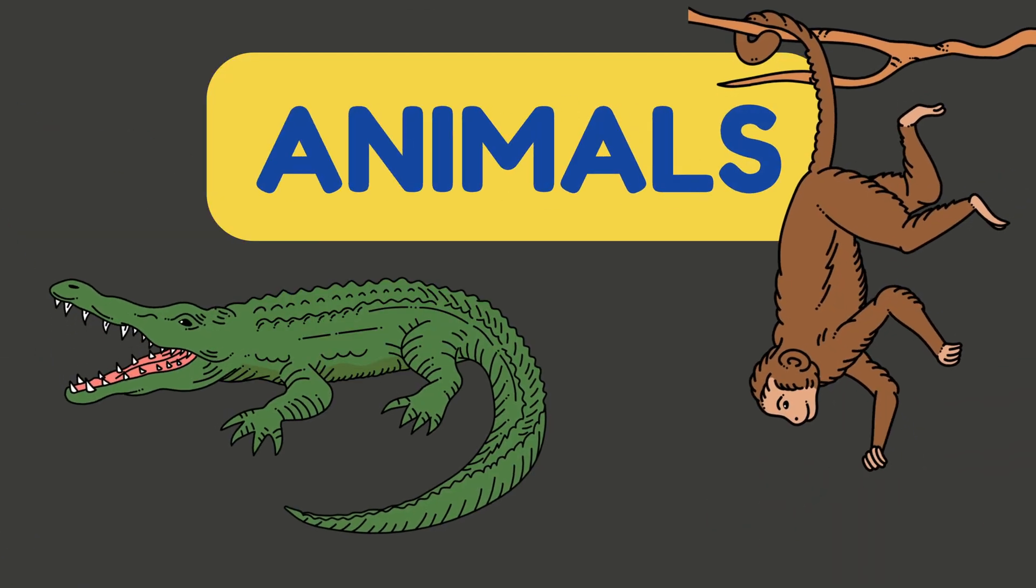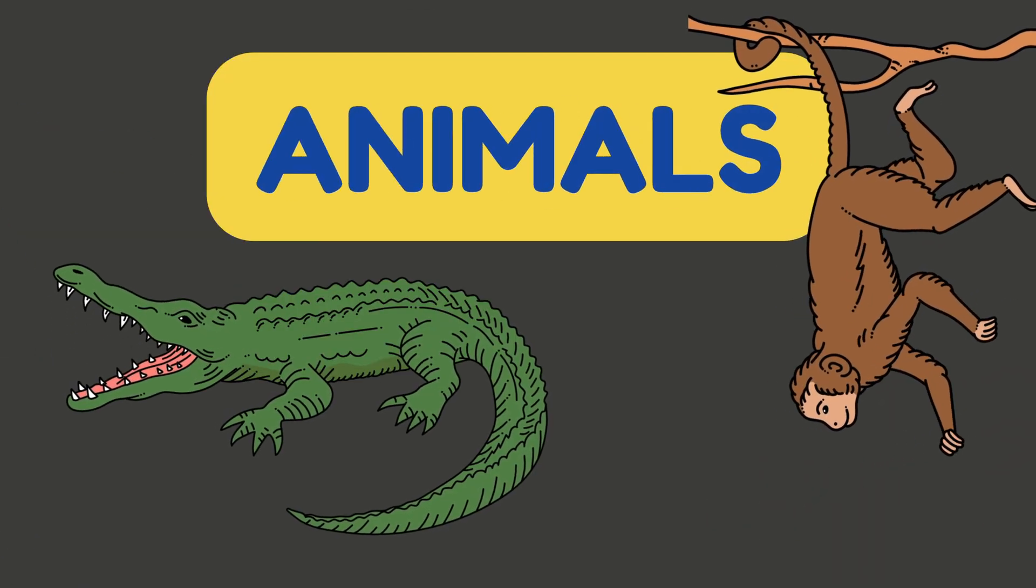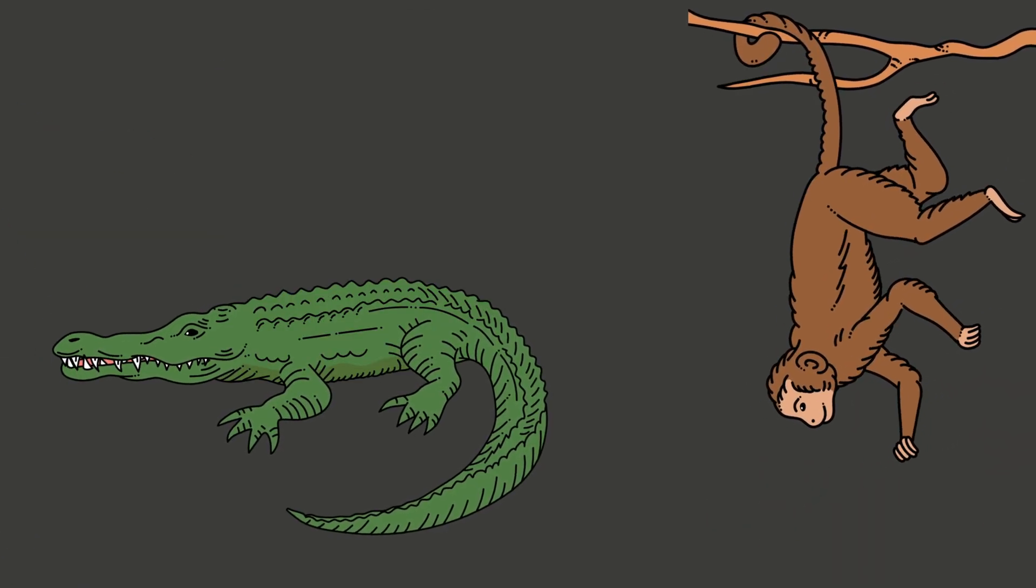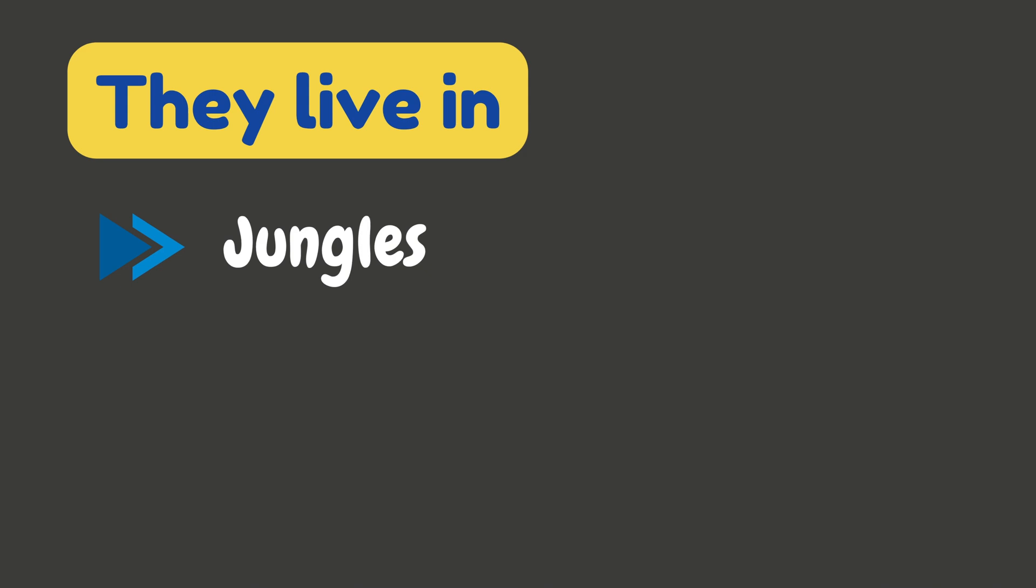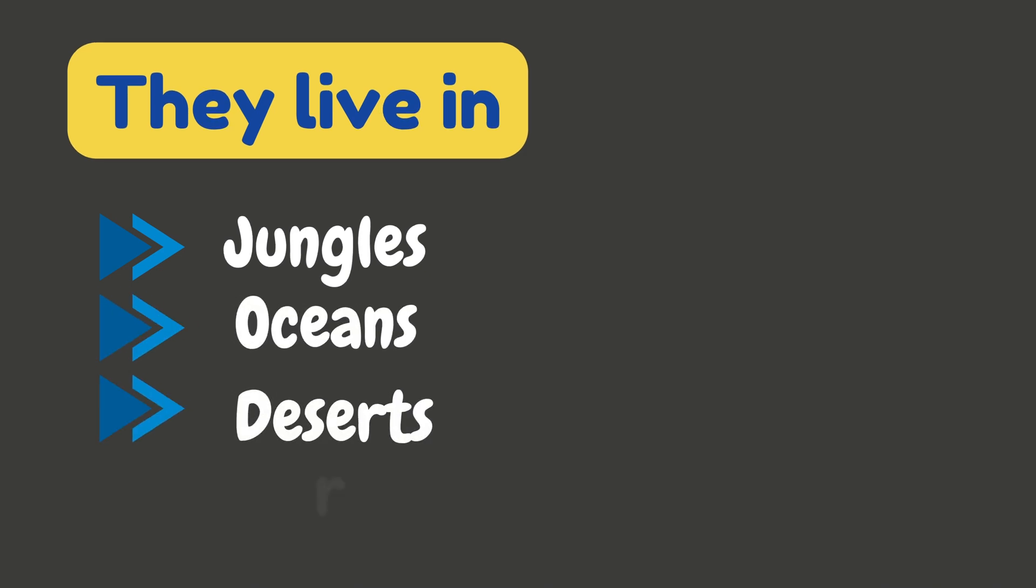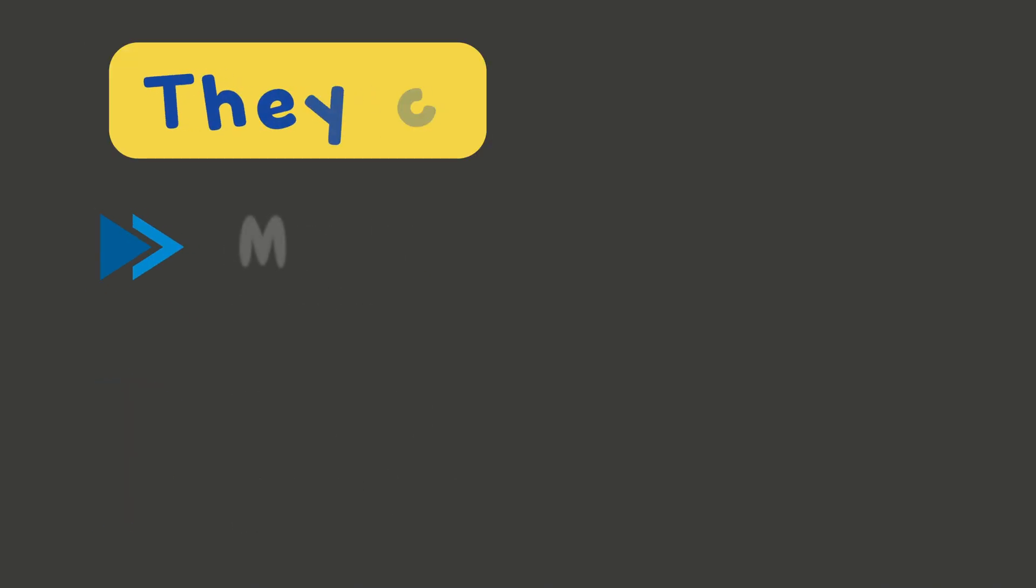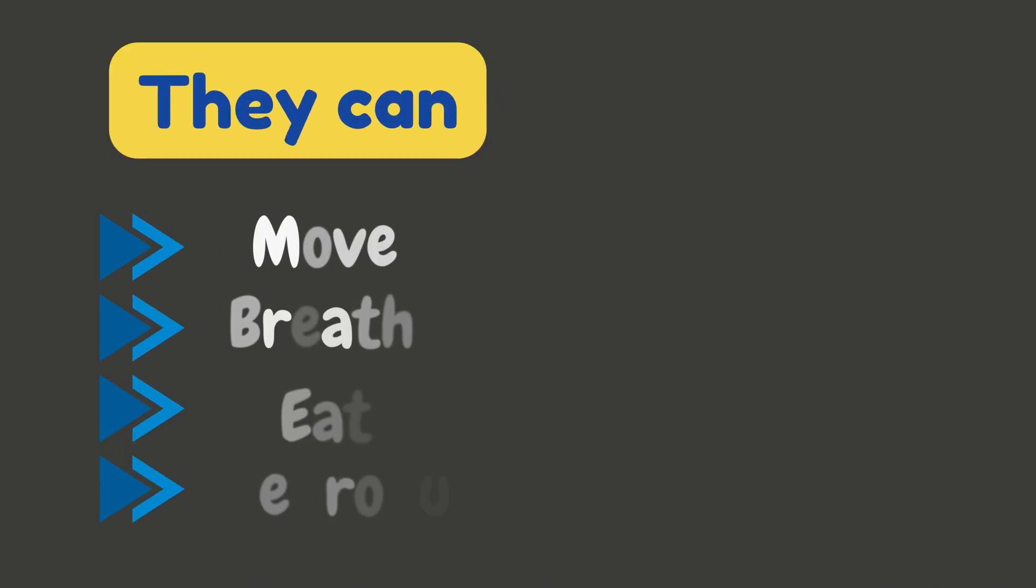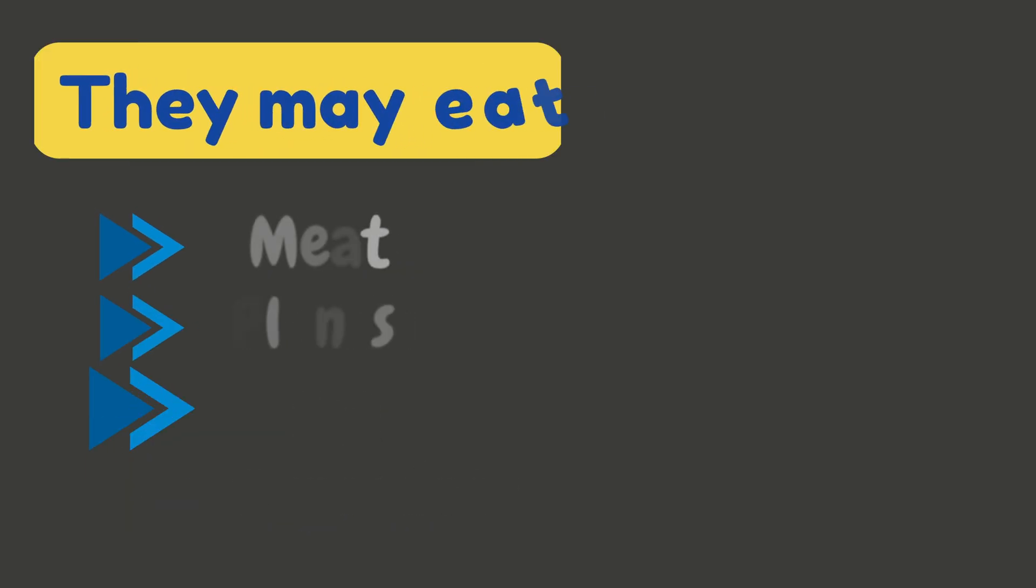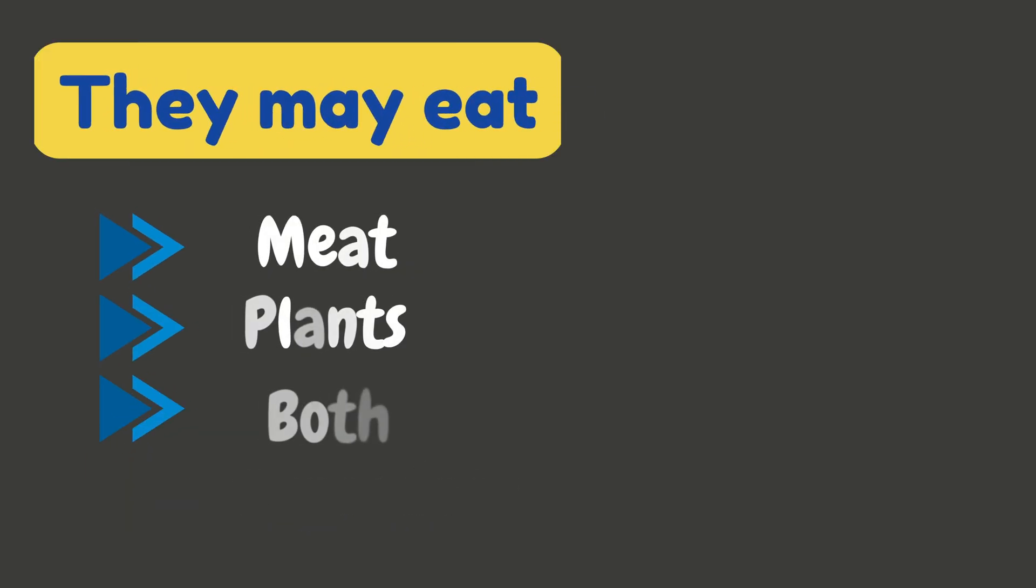Animals are one of the most diverse life forms on Earth. They live everywhere: in jungles, oceans, deserts, even your home. Animals can move, breathe, eat, and reproduce. Some eat plants, others eat meat, and some eat both.